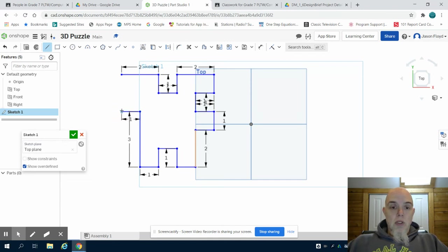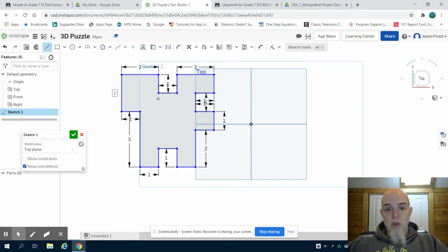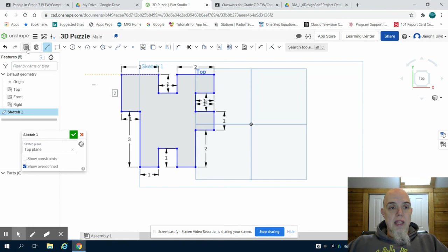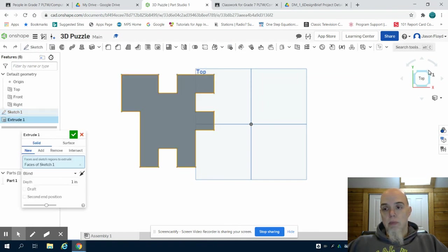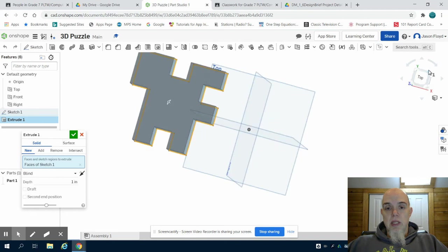So what we can see is I've made that piece one. I've closed that drawing because I get that light blue shading. I then can extrude my puzzle piece.